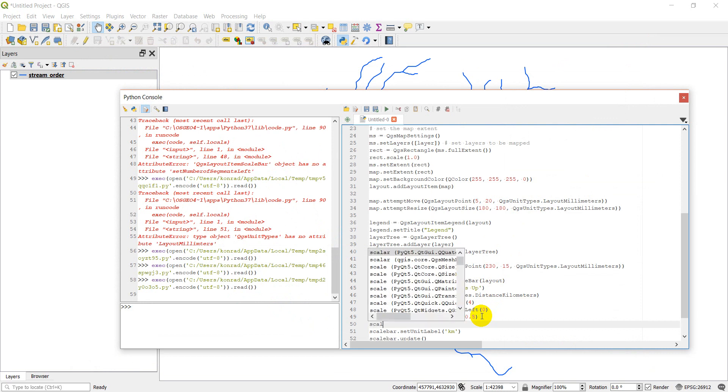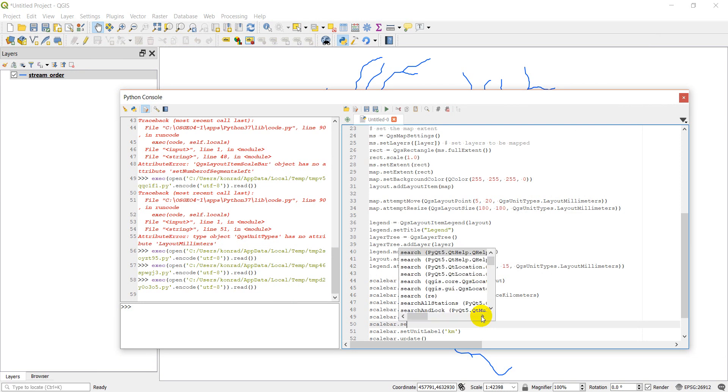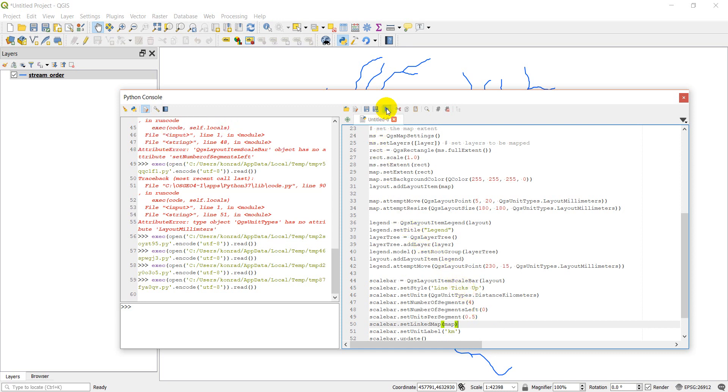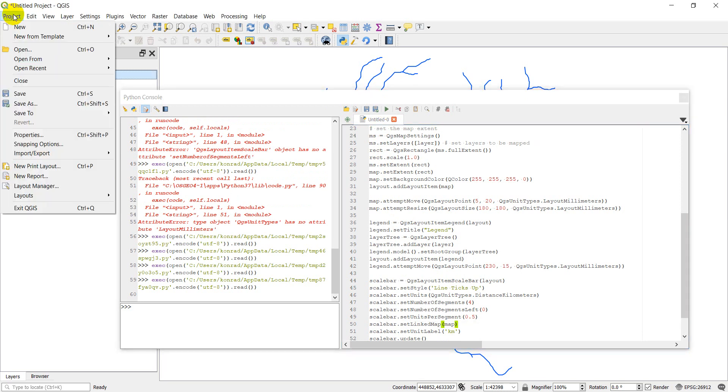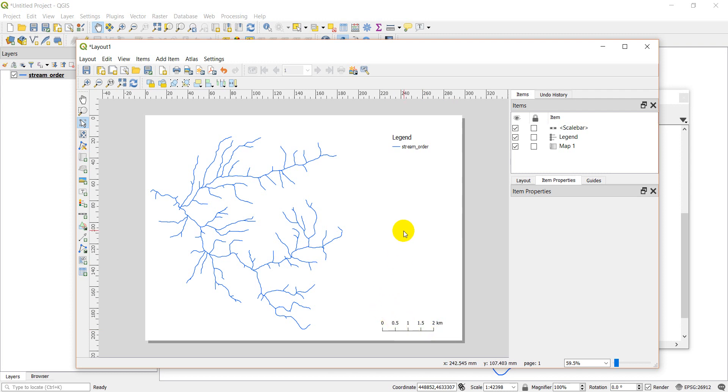So let's go scale bar dot set linked map. And we'll give it map. Let's go ahead here and click run. And we'll go back to project. Layouts. Layout one. And there's my scale bar in increments of half a kilometer. Sweet.